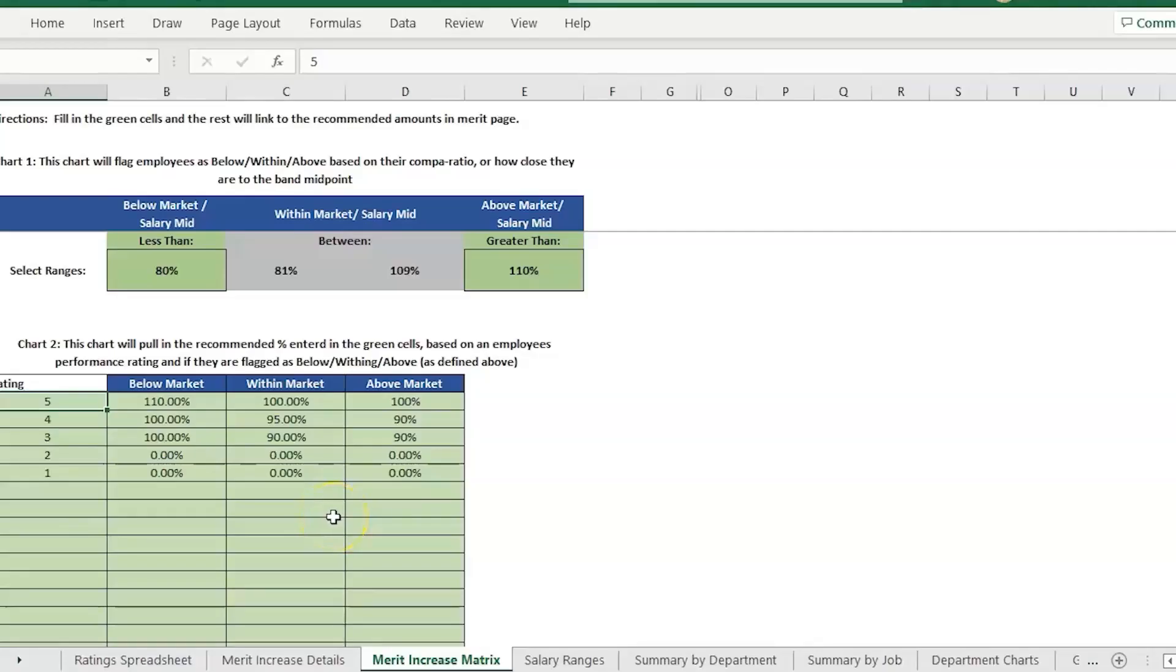Hey there, it's Erin with Time-Saving Templates. Today I'm going to be going over a question that we get from time to time which is related to a couple of our templates that are pay-for-performance related templates.